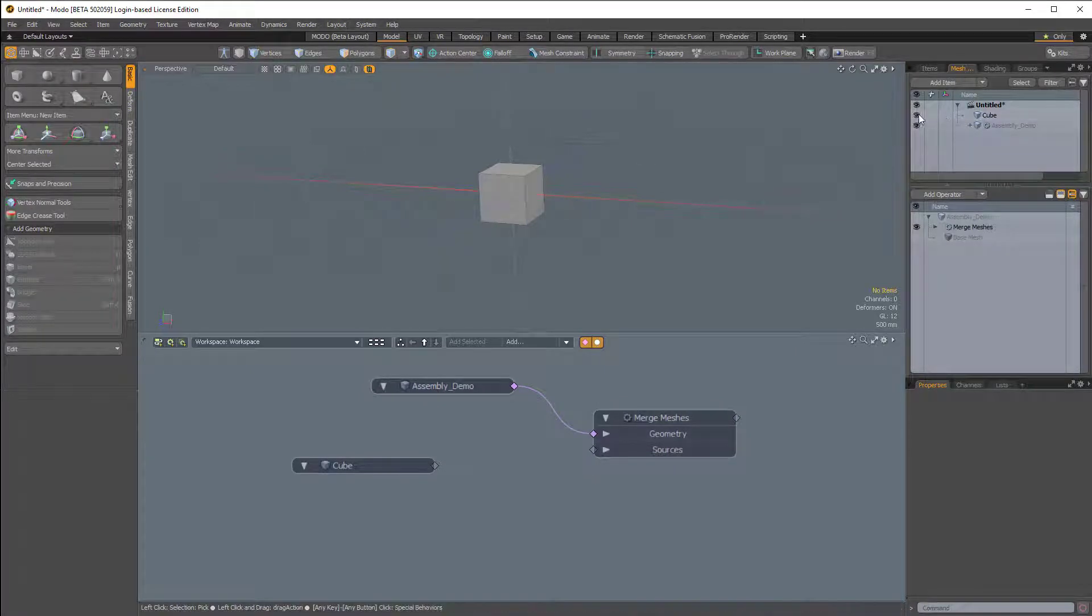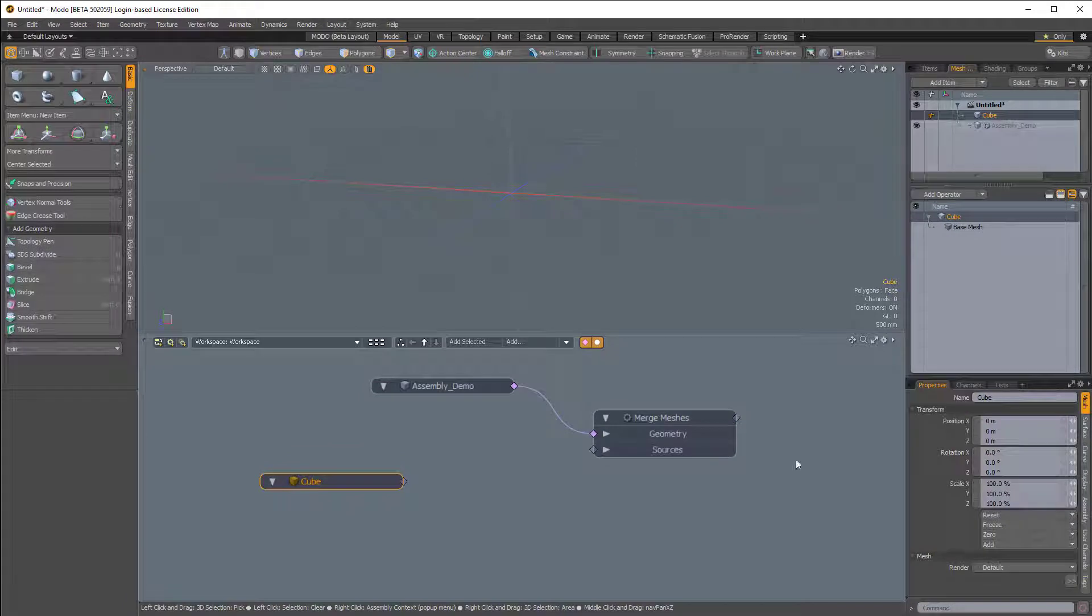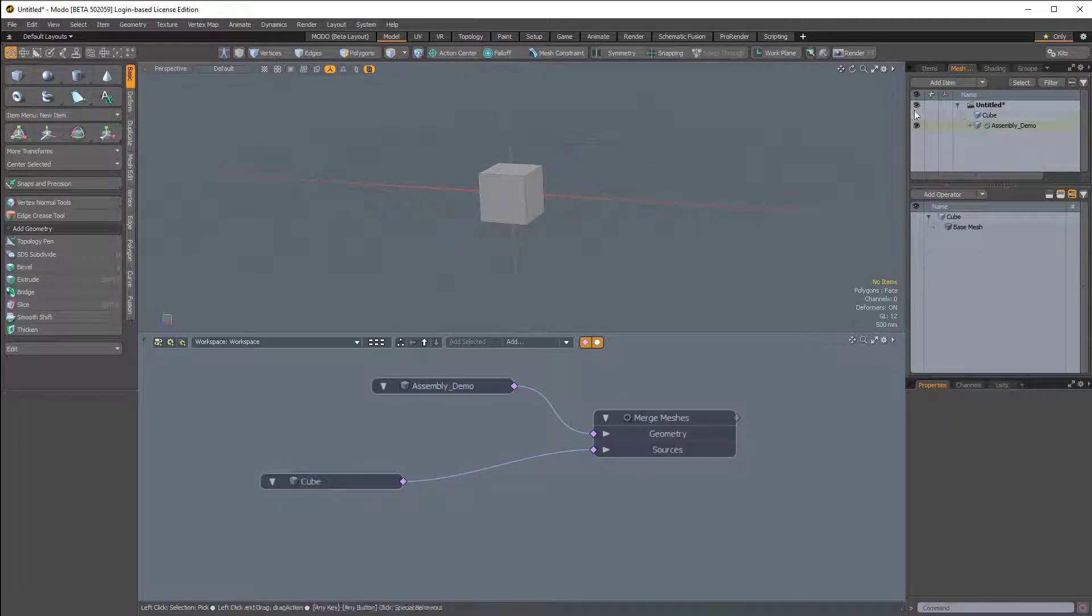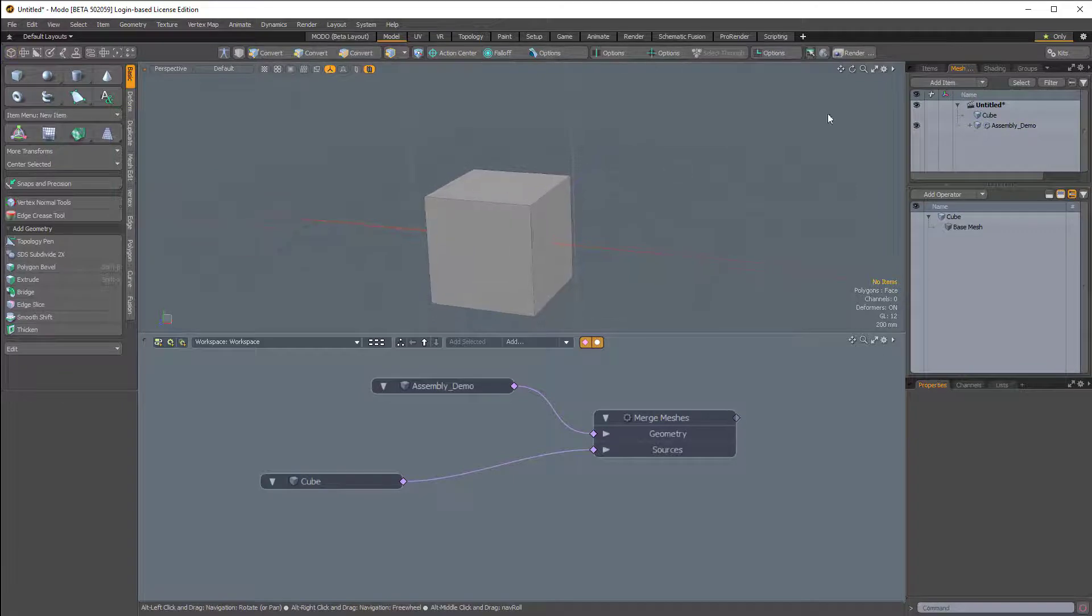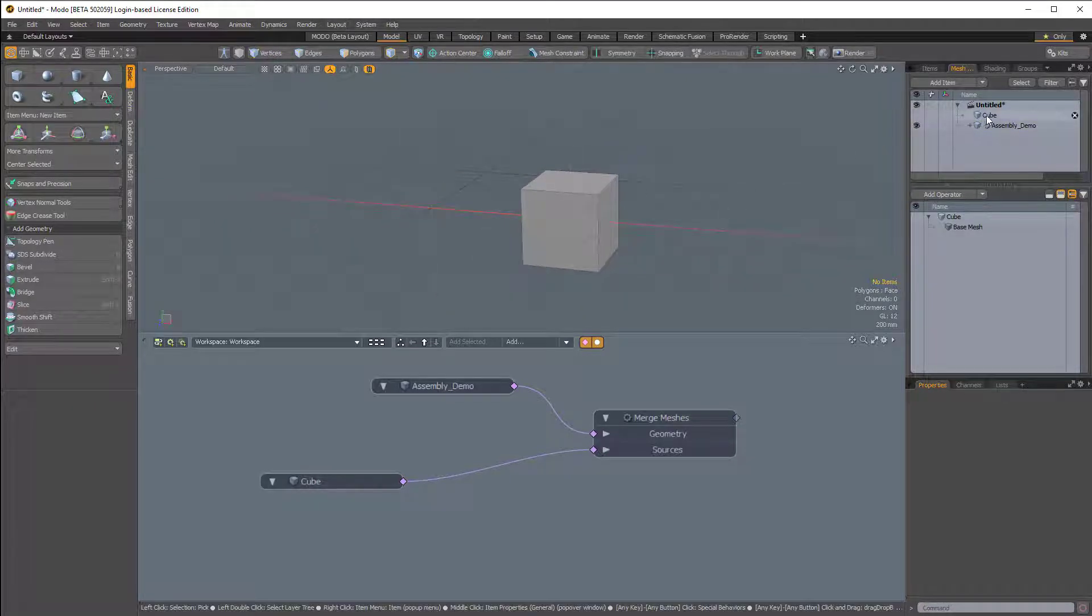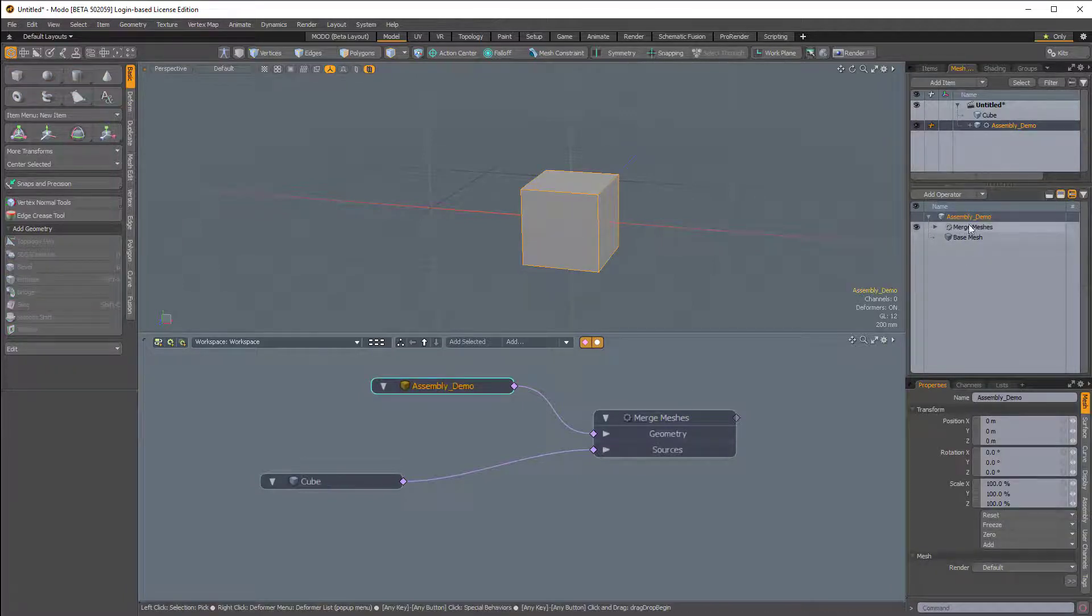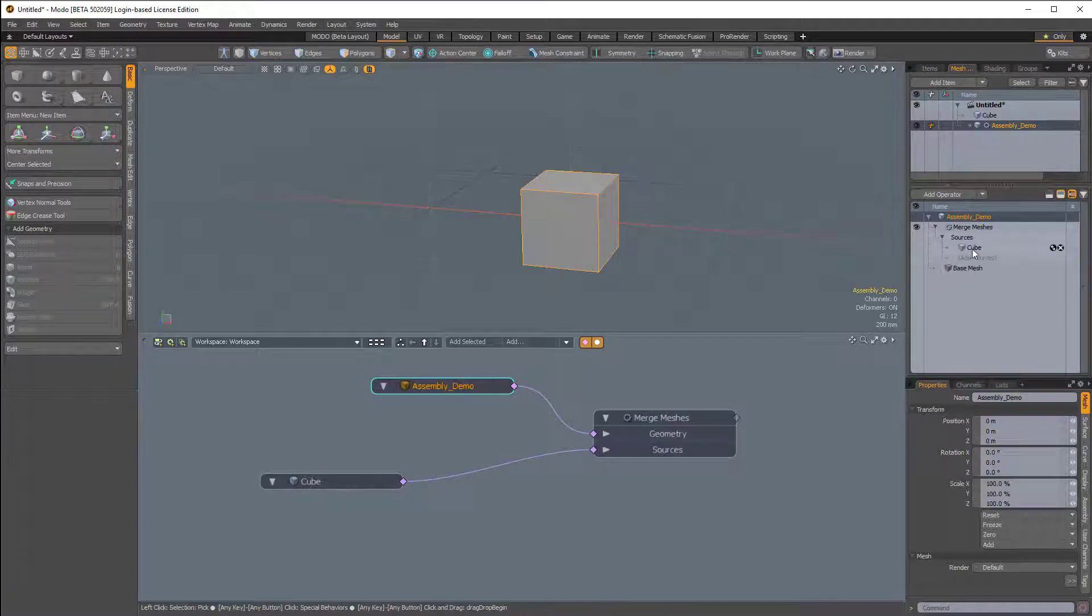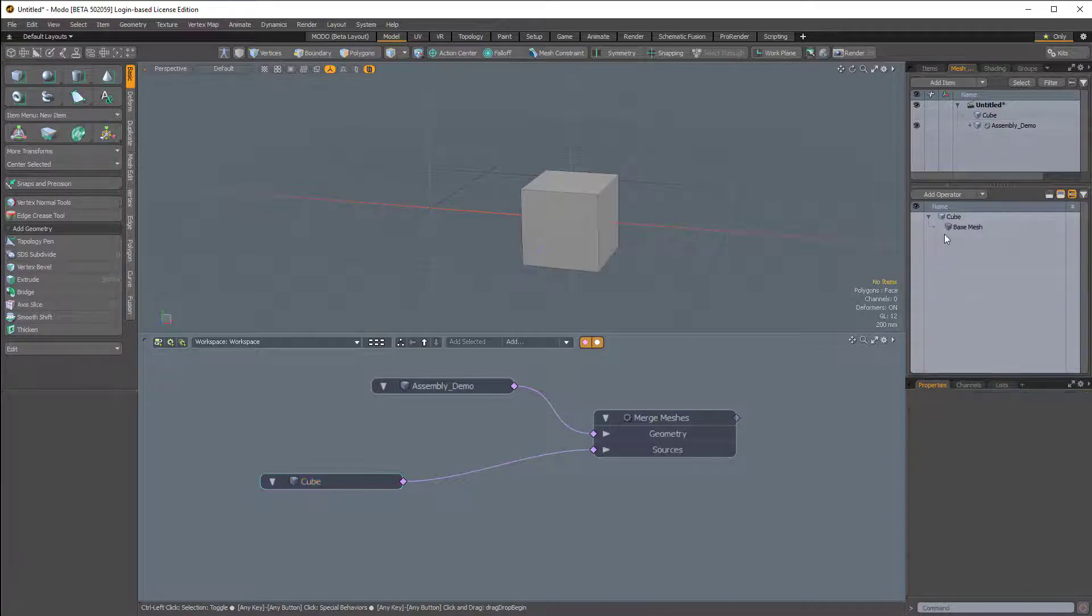The source here is looking for geometry or a mesh item. So if I hide my cube item here so we don't see it in the 3D viewport, I can select this diamond here for the cube item, which is hidden. But if I click on the diamond and drag it into the sources section, the cube appears. Now this is not the same cube that we originally created. If I make that visible, you'll see it kind of overlaps. What's actually happening is this original cube is hidden but being procedurally duplicated using the Merge Meshes Meshop.